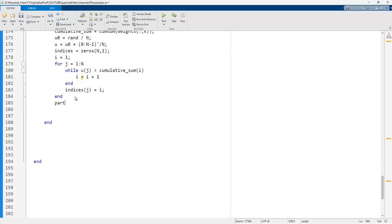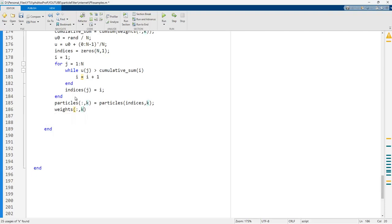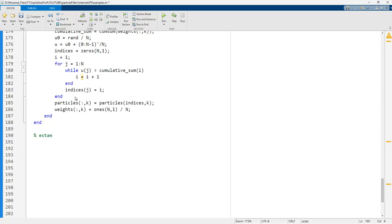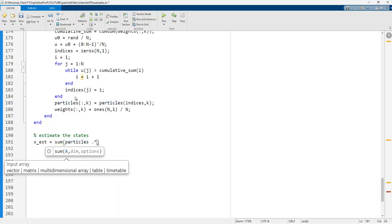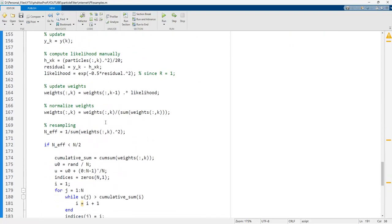After the resampling loop, particles(:,k) must be reassigned with the resampled indices, and the weights are reset to ones(N,1) divided by N. Finally, the state estimate is computed as x_estimate = sum of particles(:,k) times weights(:,k), combining the whole particle set with their weights.